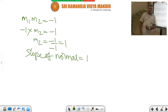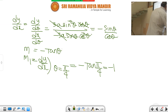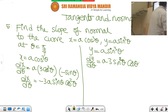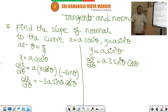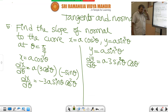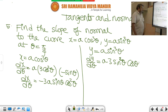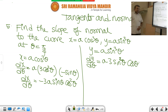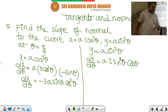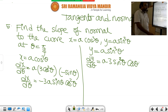I will give you 1 or 2 minutes of time to write down. I will wait for 1 or 2 minutes — you can note down quickly.